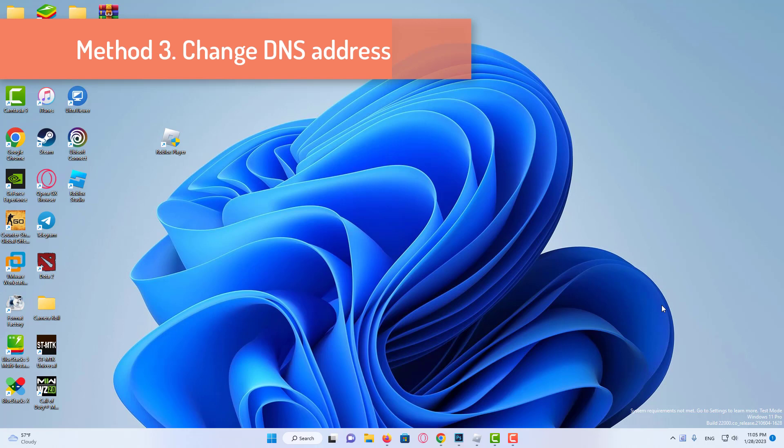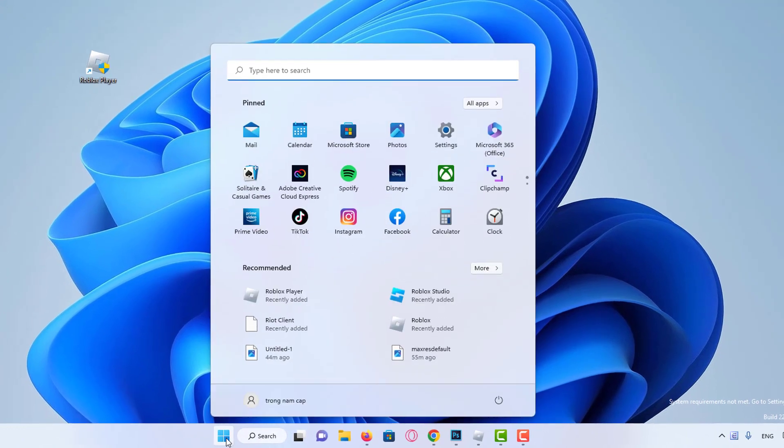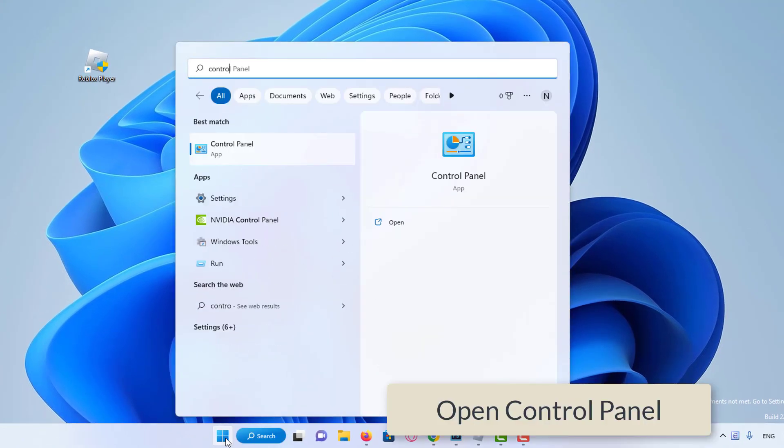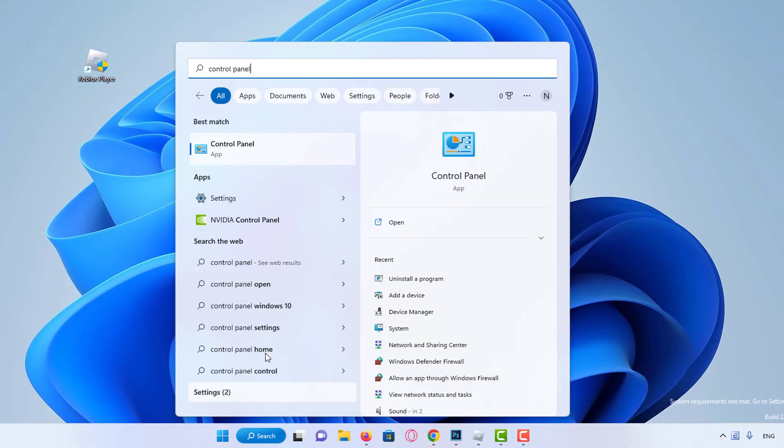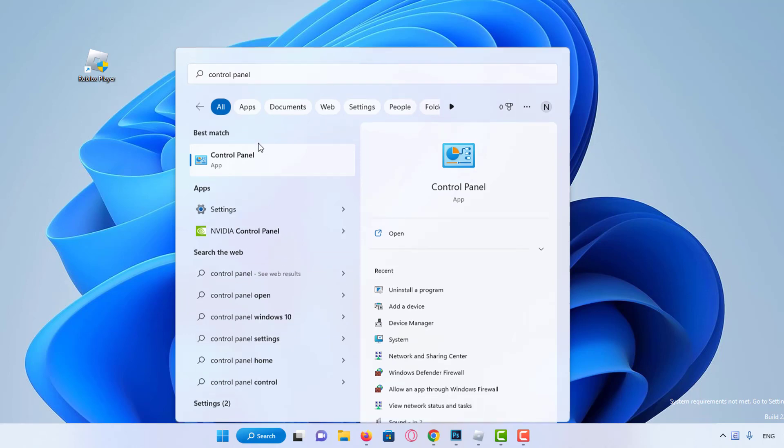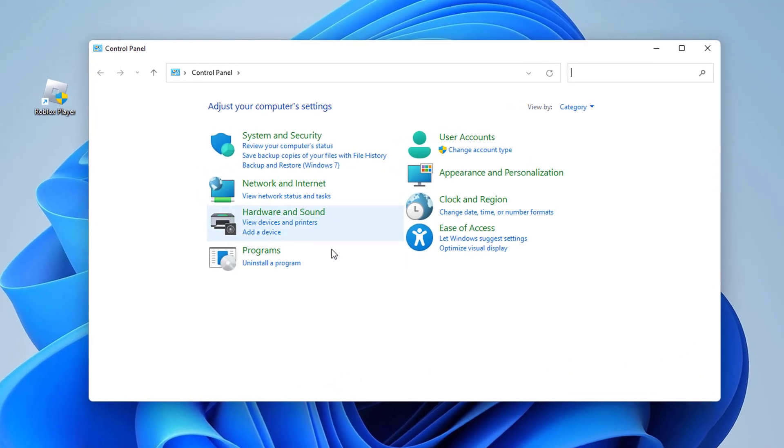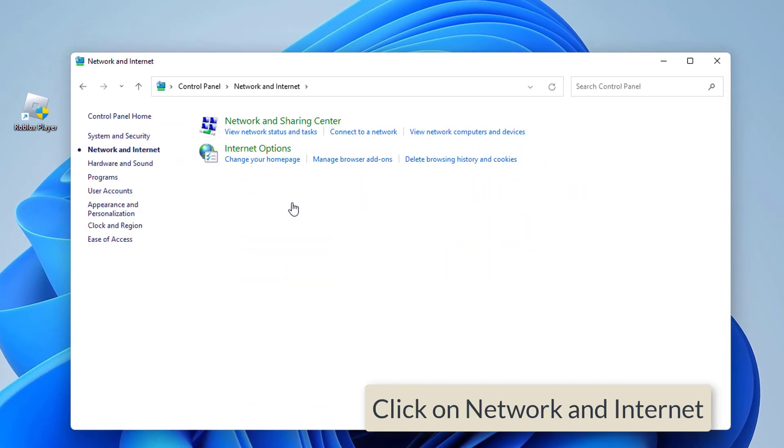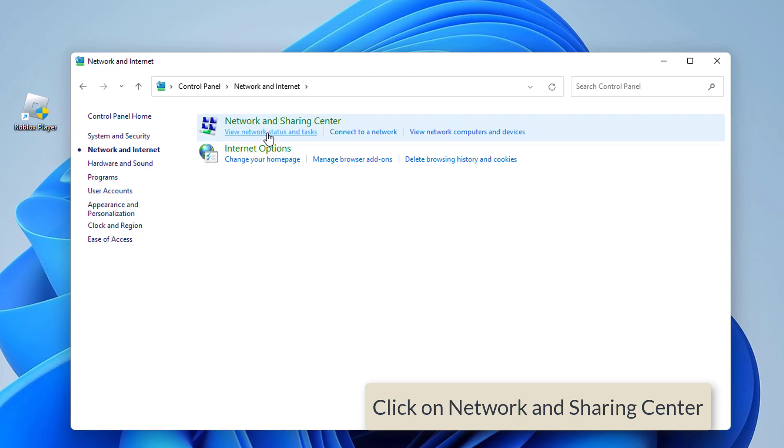Our third solution is to change our DNS address. Since this error is caused by the internet, changing the DNS address will work. Type control panel in the search section. Click on network and internet. Click on network and sharing center.